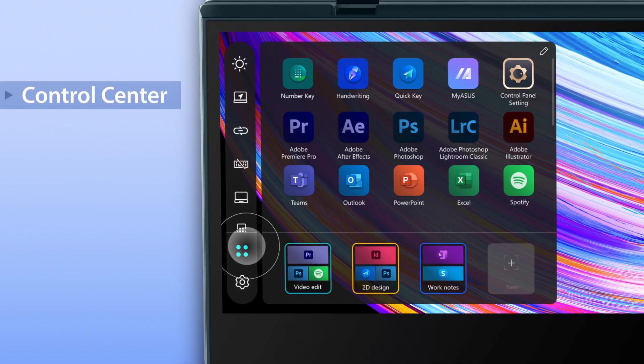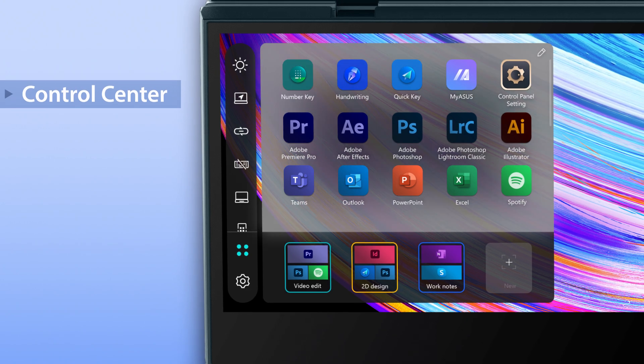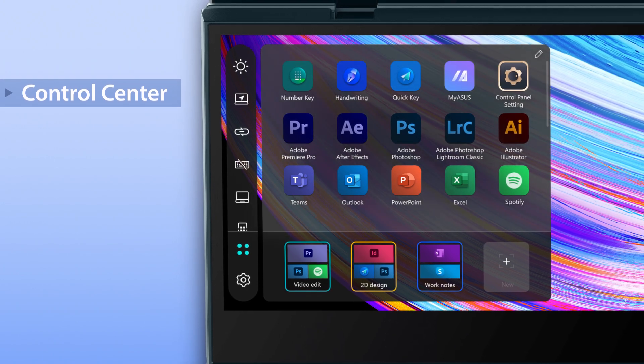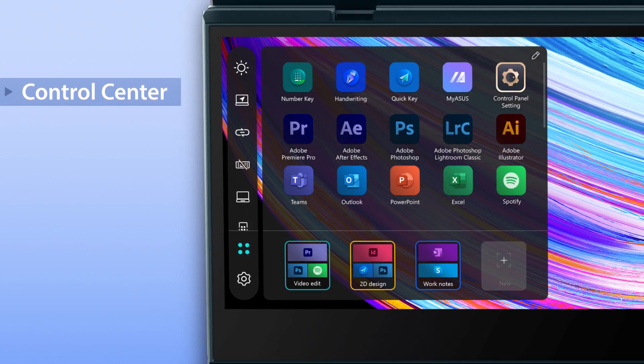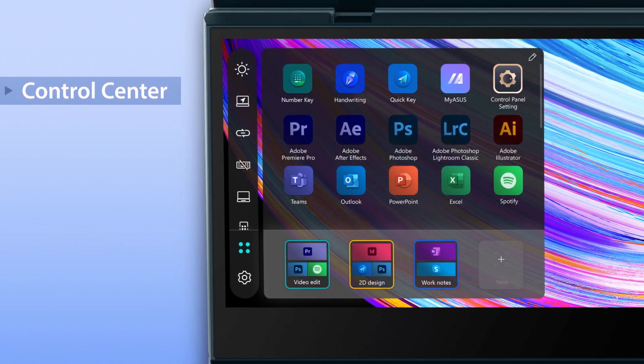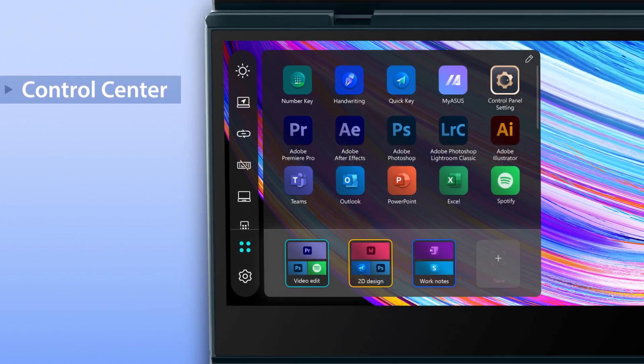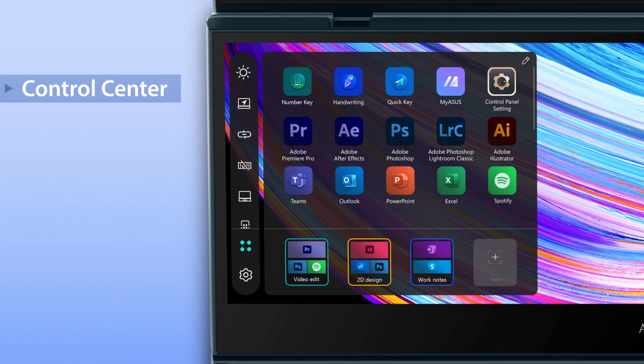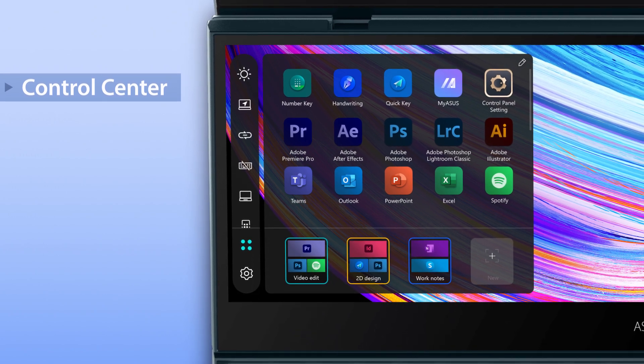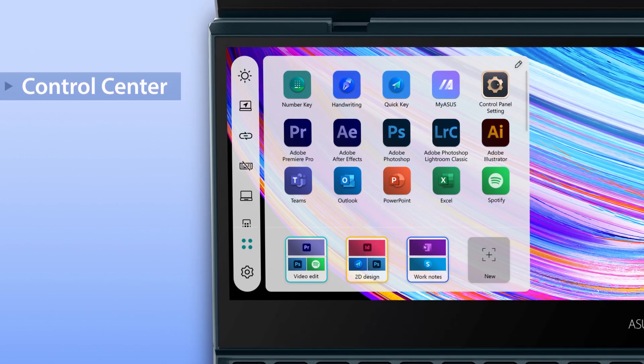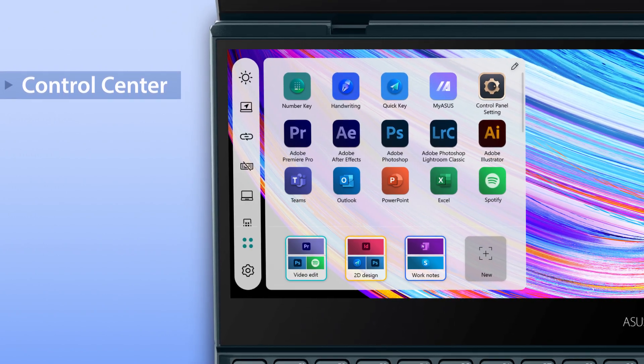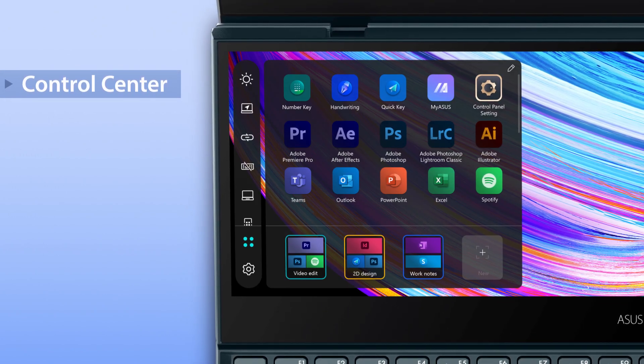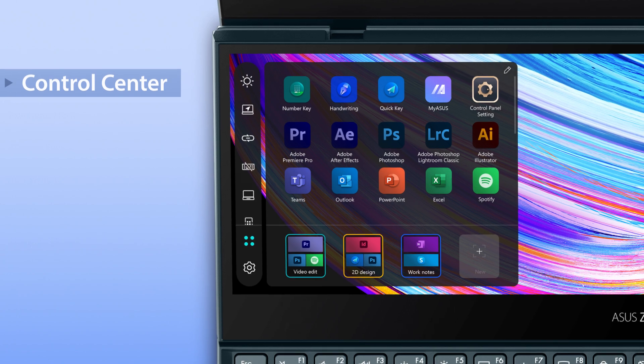Tap the launcher icon to access all the apps you've added. You can also create custom task groups. There's now a dark theme and a light theme to choose from depending on your personal preference.